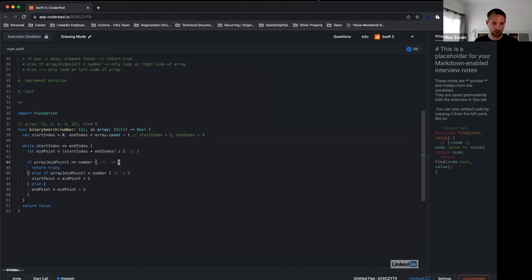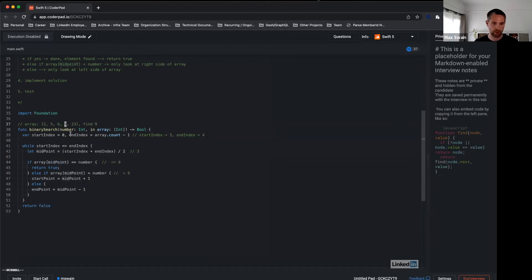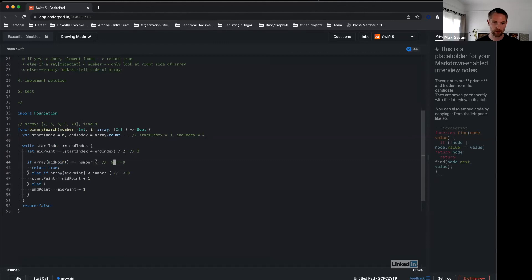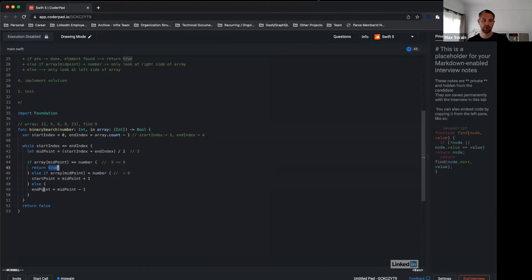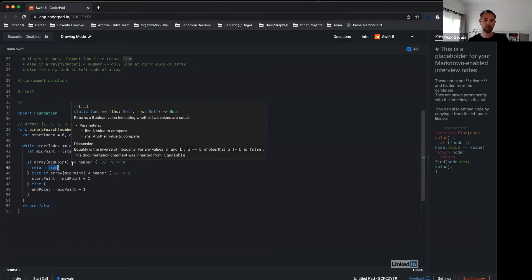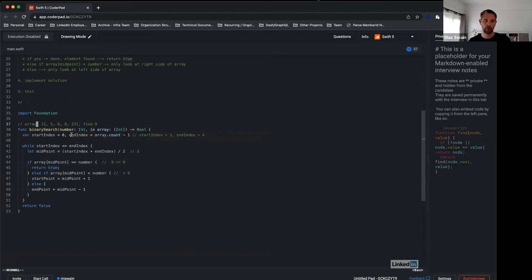Now, the array at element 3—index 3—is 9. Is that the same as 9 in this case? Yes, this is the case. So we end up here: return true. And we're done with this example.